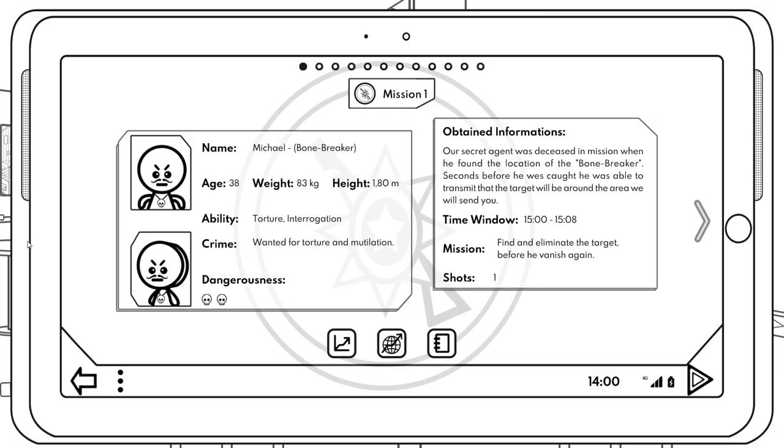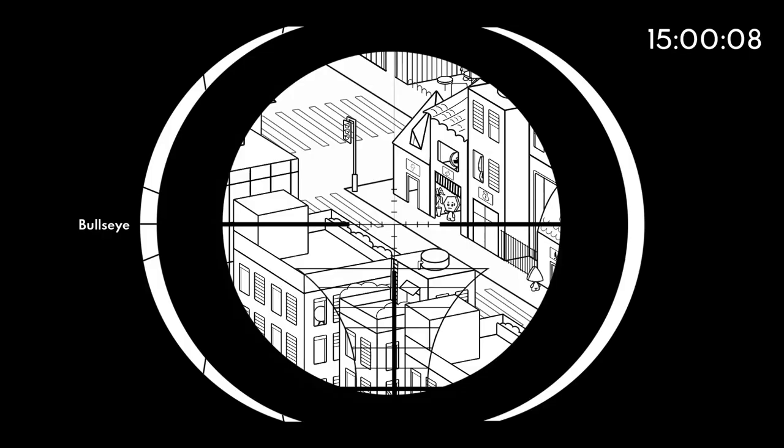This is your main screen where you can access your missions, statistics, and journal. These are your target photos. You can only access them from here. Remember them. Oh here's our first mission. Okay, so our guy, this is him right here. Look at this guy, doesn't he look like a deviant? Michael Bone-breaker.